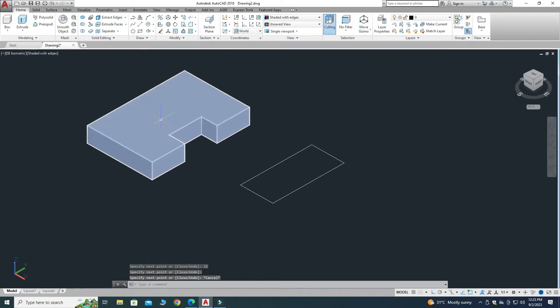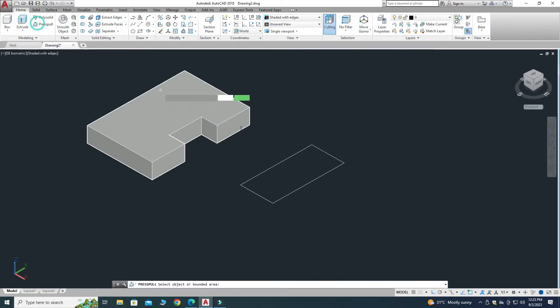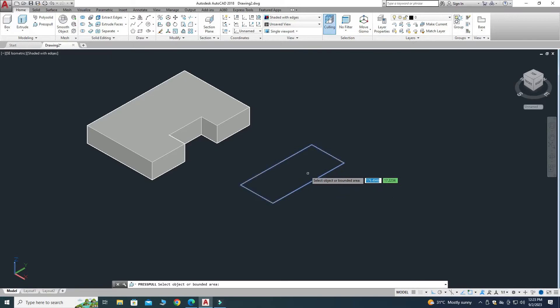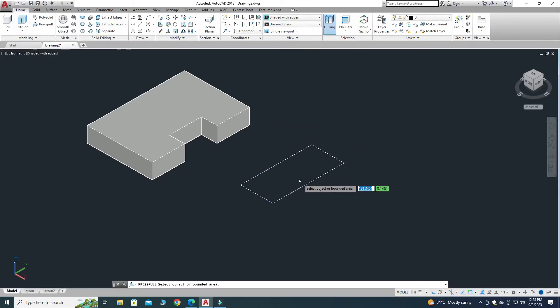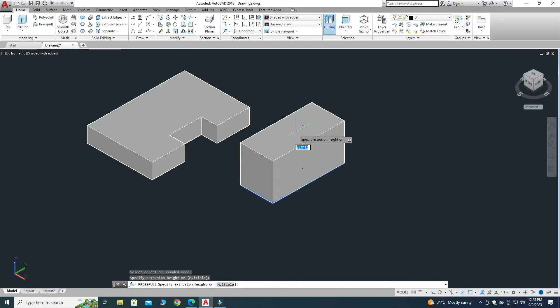Now I'll go to Press Pull and choose this rectangle. Make sure to click inside the bounded area, otherwise Press Pull will not work. Drag upward and type 25 units, then press Enter.